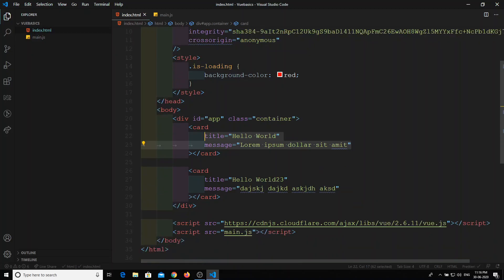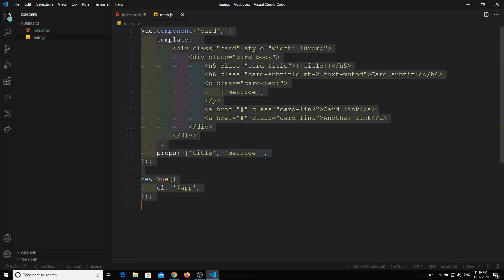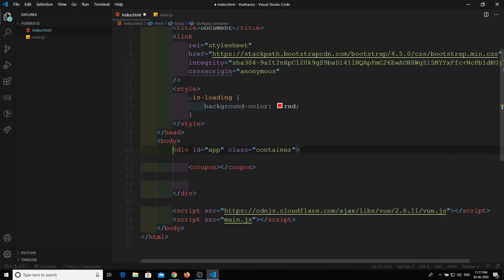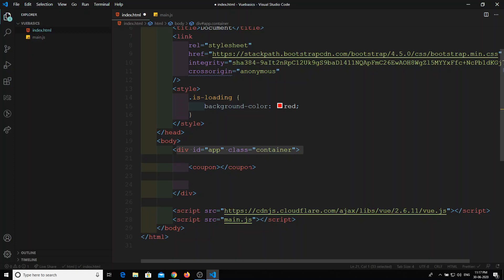In order to get the data from the component, it will be a little bit different. Let's think you have a coupon. When this coupon is applied, you need to somehow notify the parent container. This app is the parent and this coupon is the child. When the coupon is applied in the child component, you need to get that data to the parent component and let it know the coupon is applied.